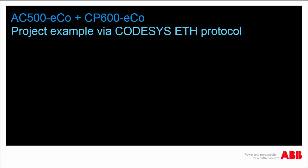Hello and welcome to this video presenting, step-by-step, an example project made up of a CP600 EcoPanel used in conjunction with an AC500 EcoPLC.